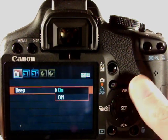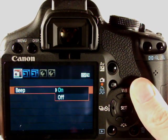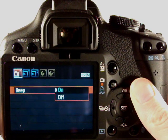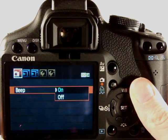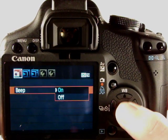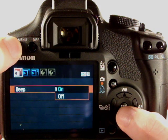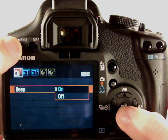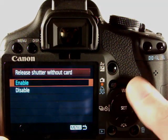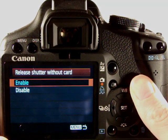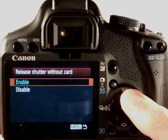And focus beep, so when you half press the shutter you'll hear the camera go beep to say it's focused. You can turn that on or off, you might want to turn it off if you're shooting wildlife so you don't disturb them. Release shutter without the card allows you to actually fire a shot without any card being in, not much point in that.